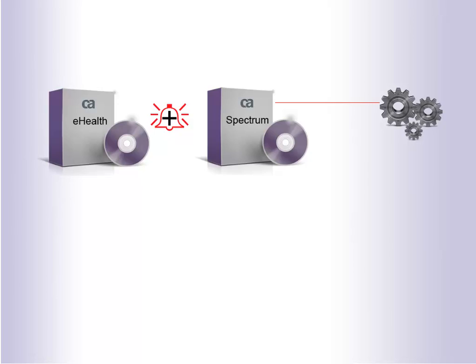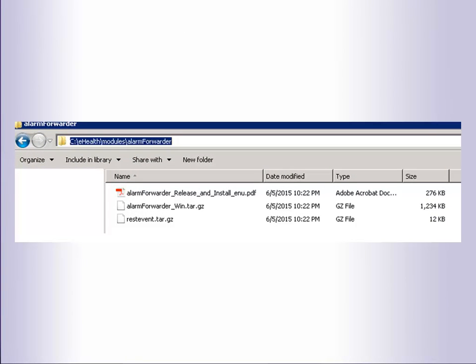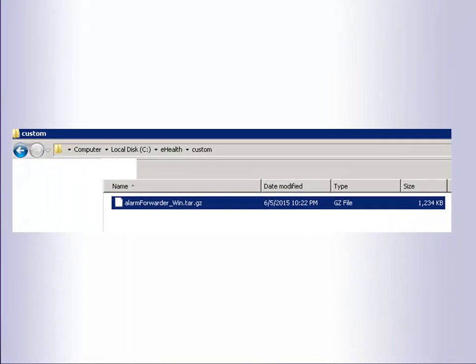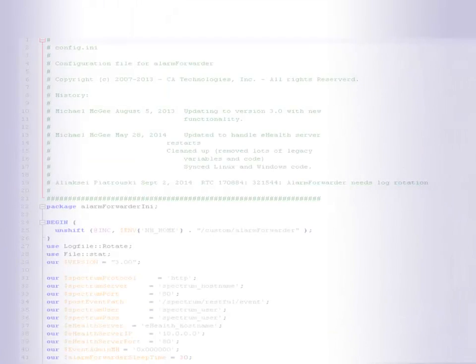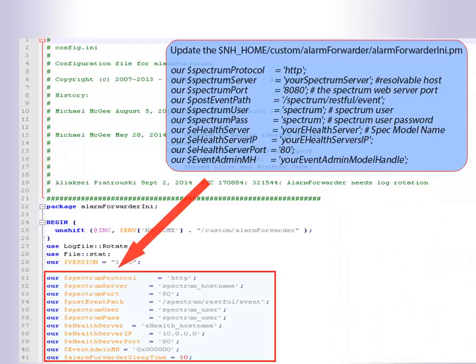The Alarm Forwarder package is now part of the eHealth installation and resides in the following location. To install Alarm Forwarder, copy the file to the $NH_HOME/custom directory and then expand it. Once the files are extracted, update the Alarm Forwarder ini.pm file.